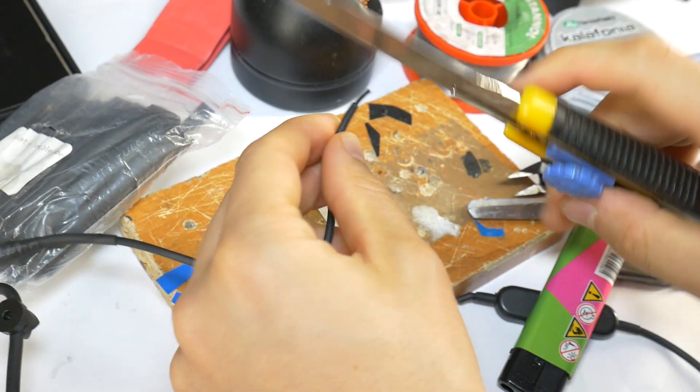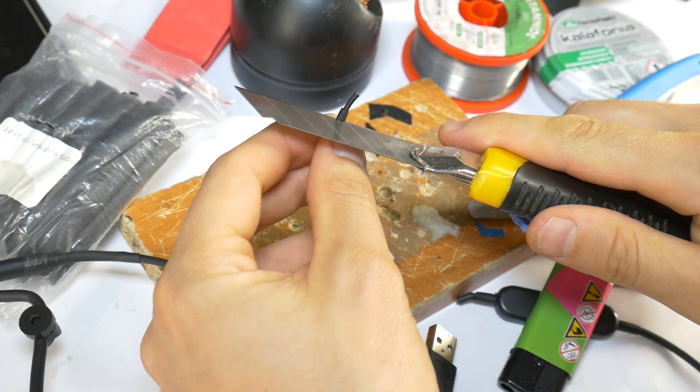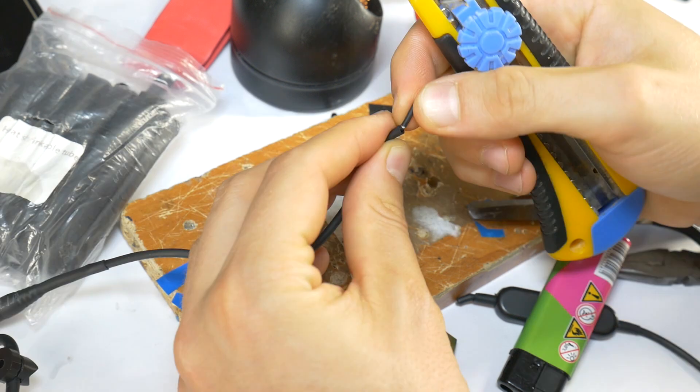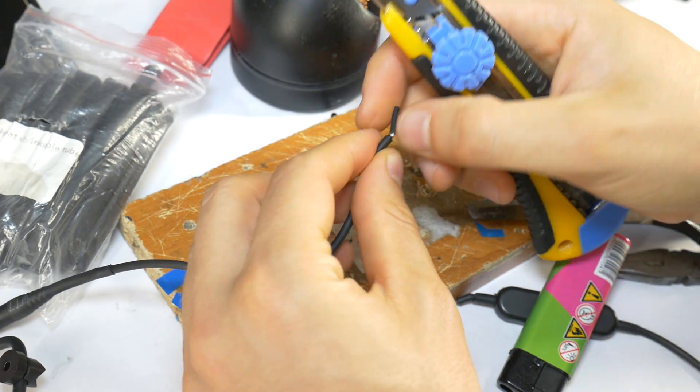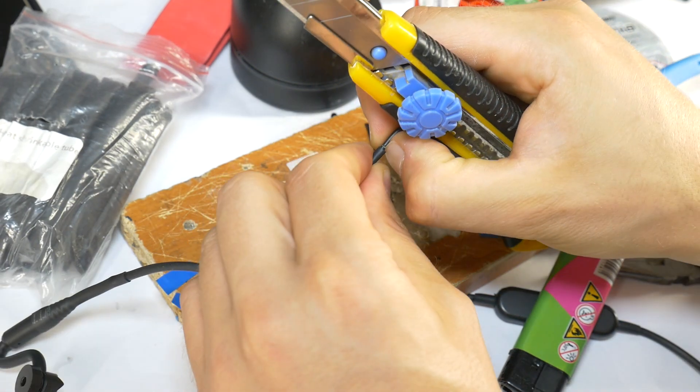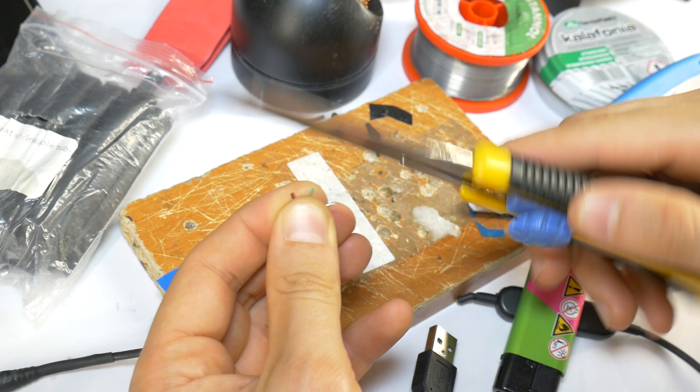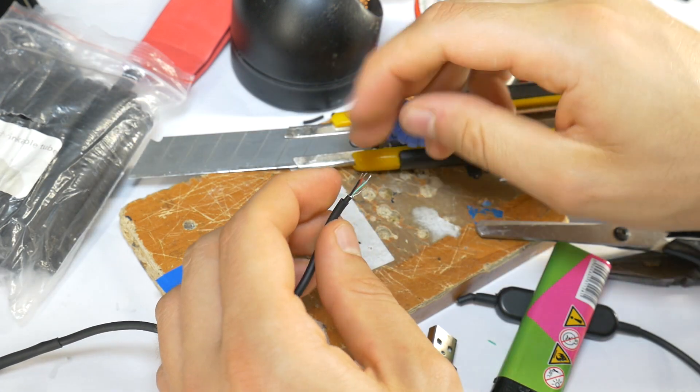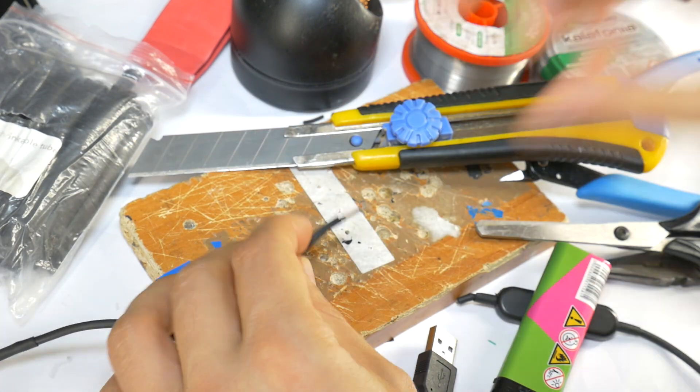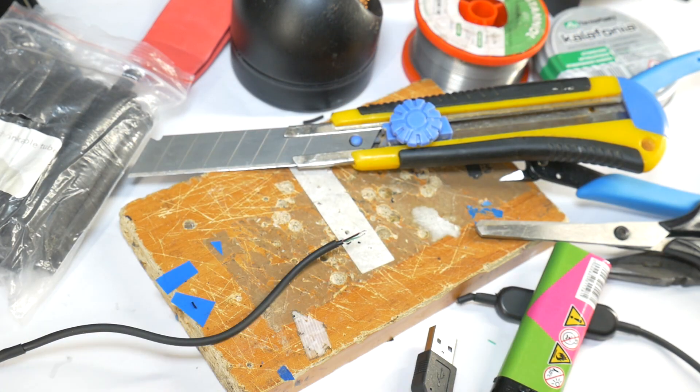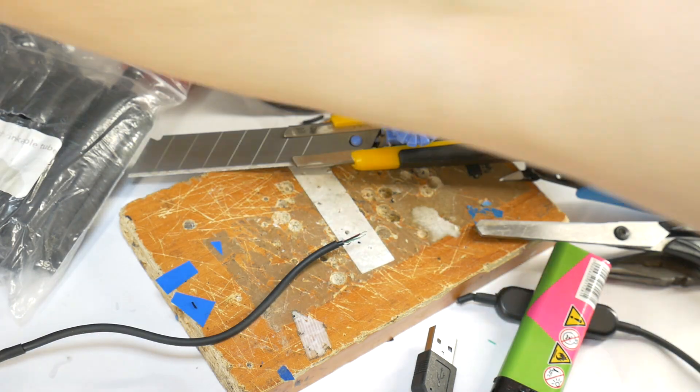Then with a sharp knife remove cable jacket, but carefully, not to damage the internal wires. Then for each wire remove the outer jacket so that these wires can be tinned.